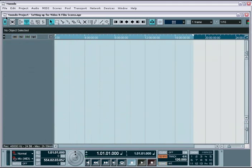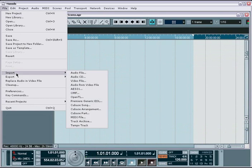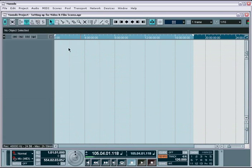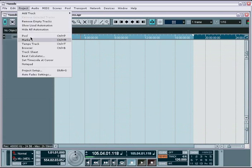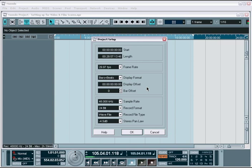The first step in getting ready for video work is to import a video file and set up your sync and frame rate options to match those of the video that you are importing. If you are going to sync to an external video playback device, then make sure to check over the synchronization formats and setup tutorial in the synchronization topic.